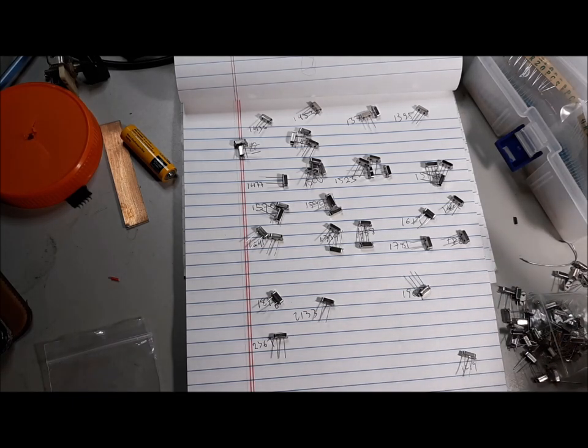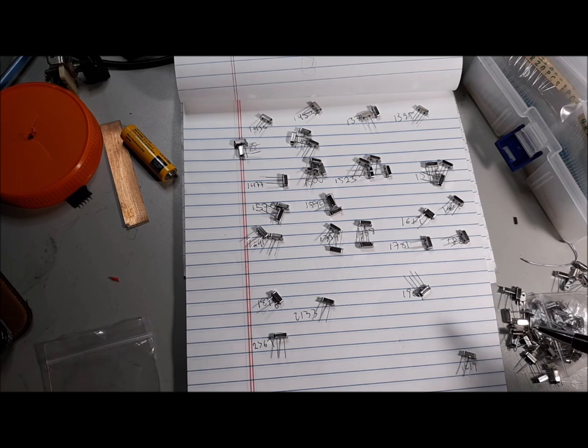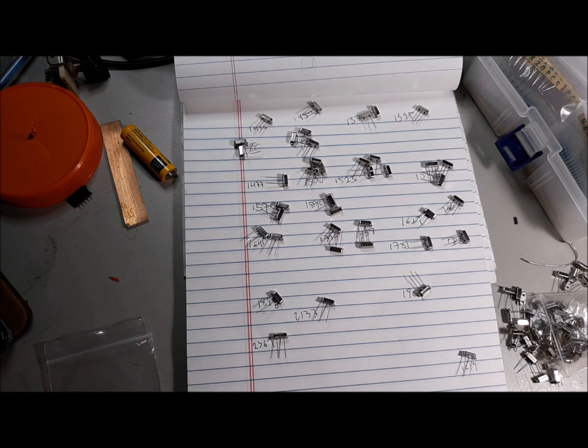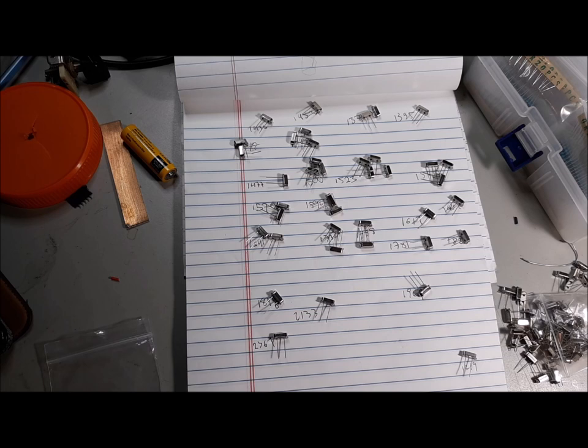I was just looking at a paper by W7ZOI Wes Hayward, the guy who co-wrote EMRFD. We all look up to him as being kind of the master of these things. His paper on his website, I'll link it below, said that for a two kilohertz SSB filter you want a 200 hertz spread, about 10% of your bandwidth. I've read this somewhere else, I just couldn't find it so I had to go look again and found it on Wes's site.